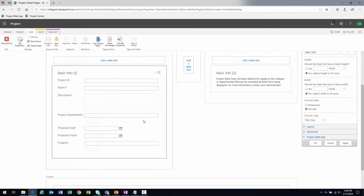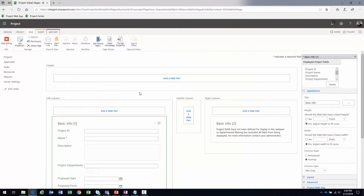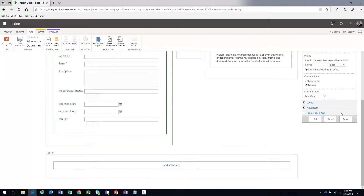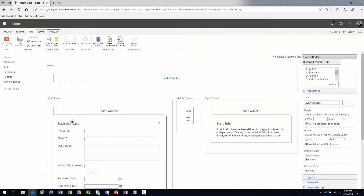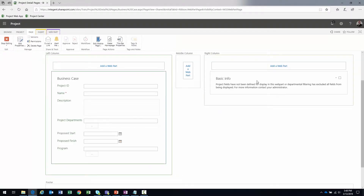I'll click 'Apply' and the web part refreshes with those fields added. Now I want to give this web part a name — I'll call it 'Business Case' to rename that section. Click 'Apply' again, and now it's labeled 'Business Case.' That web part is done, so I'll click 'OK.'